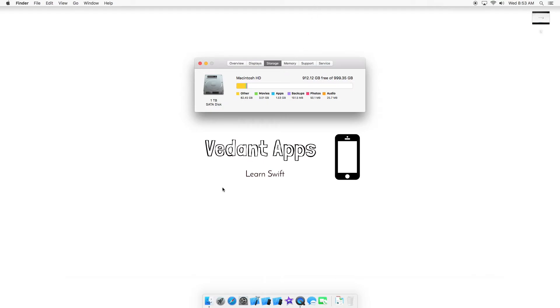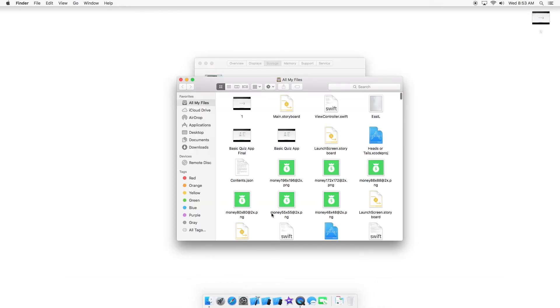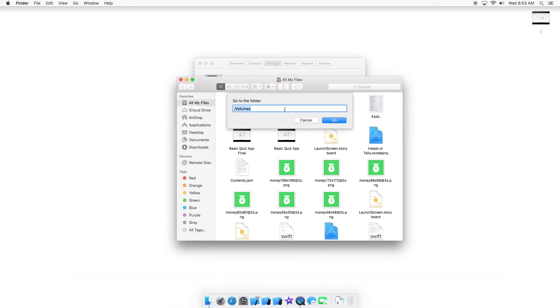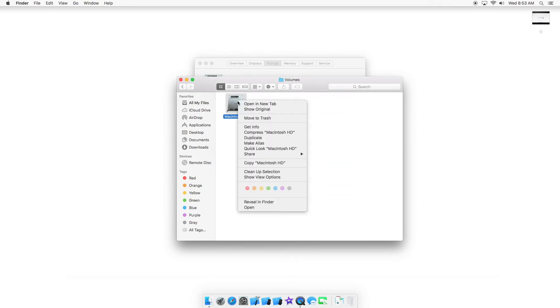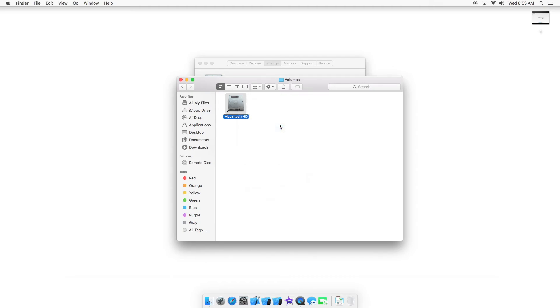And we can also go into Finder. I'm going to press Command-Shift-G, type in /volumes, and press Go. Control-click or right-click and select Get Info.